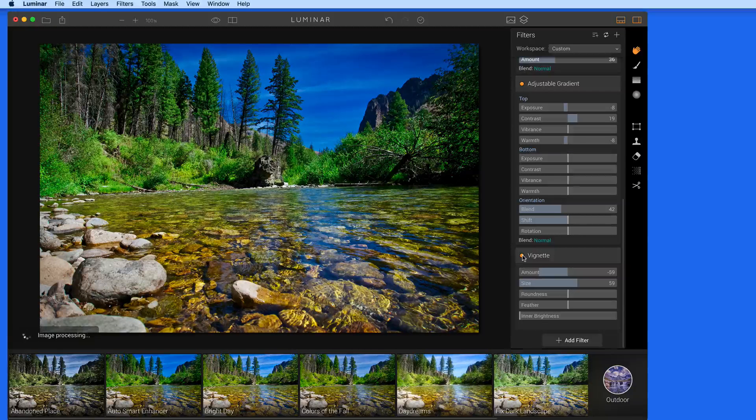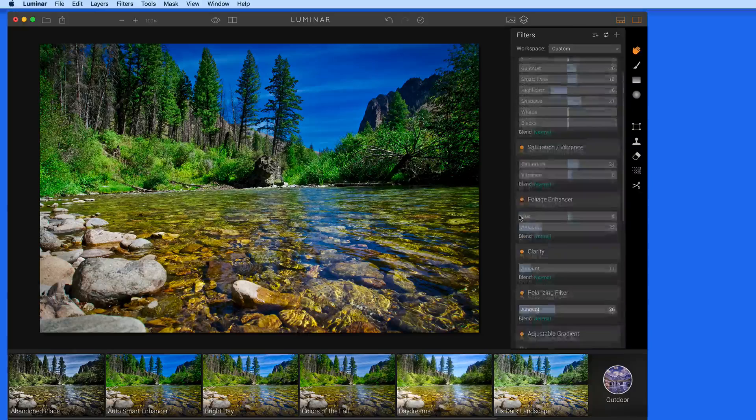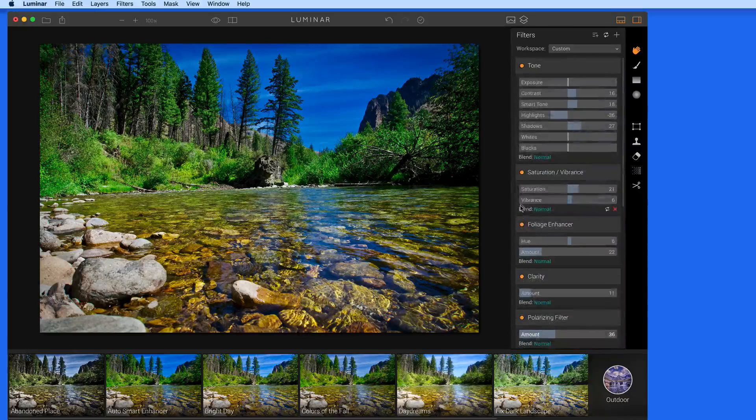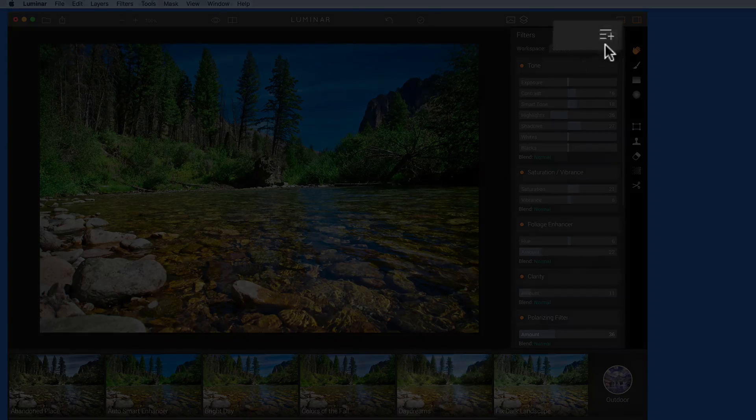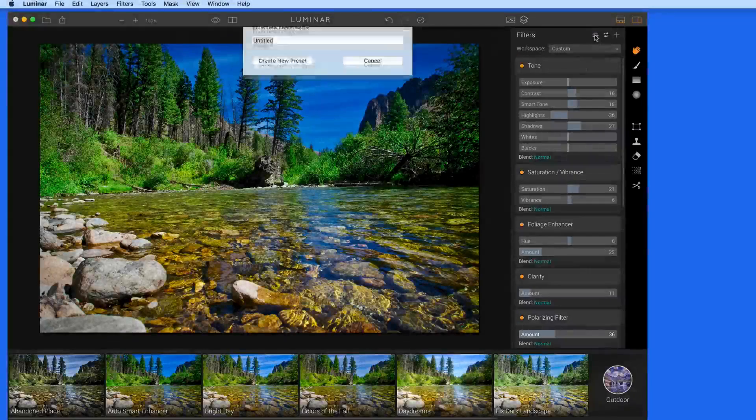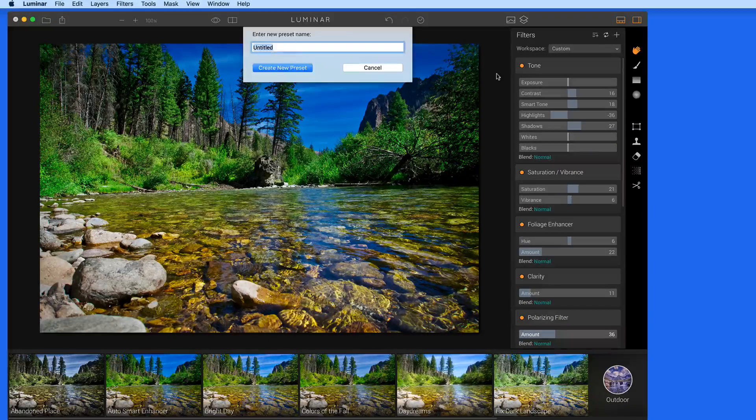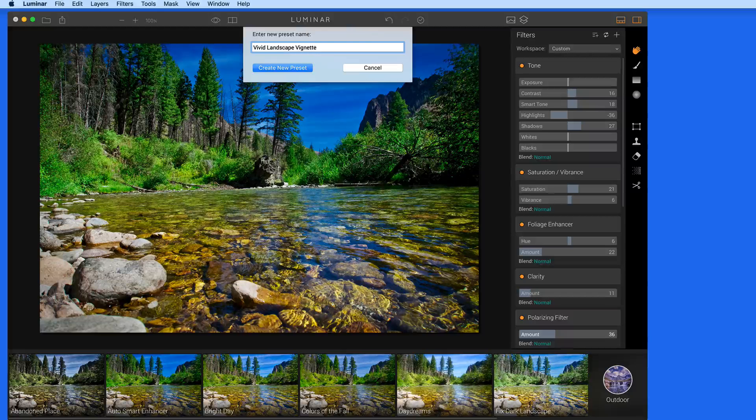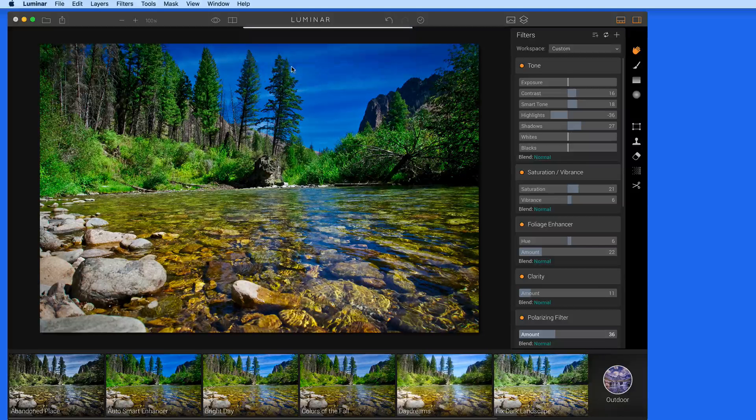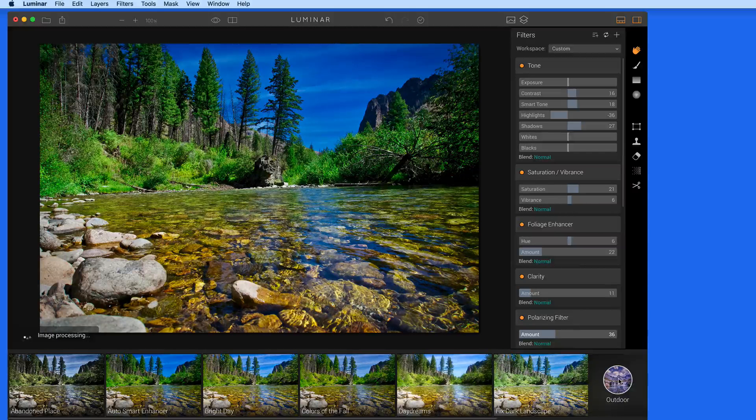If I like this mix of filters enough, I could make my own preset from it by clicking here. I'll name this Vivid Landscape Vignette. This will now be available here in my user presets.